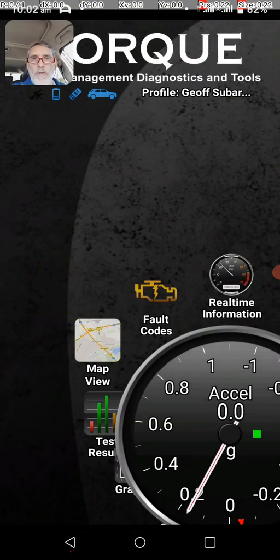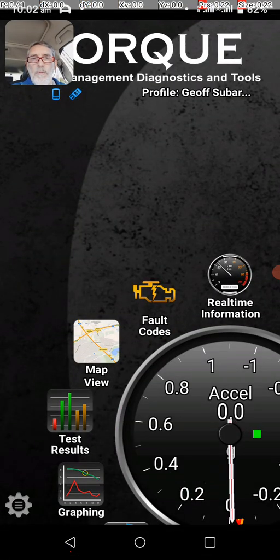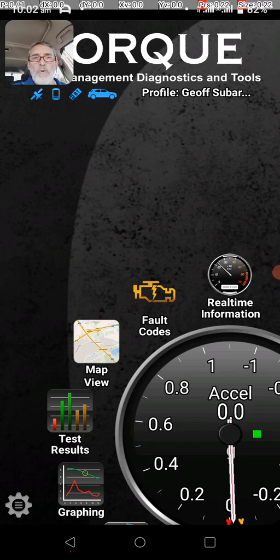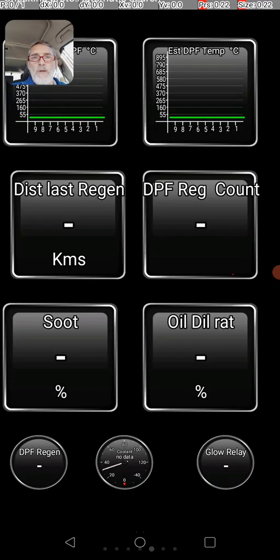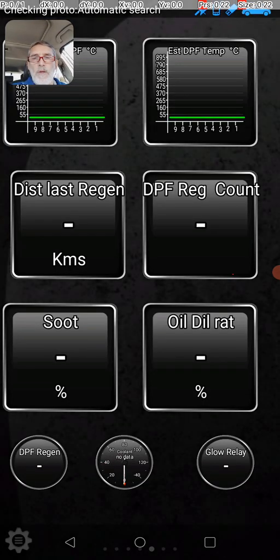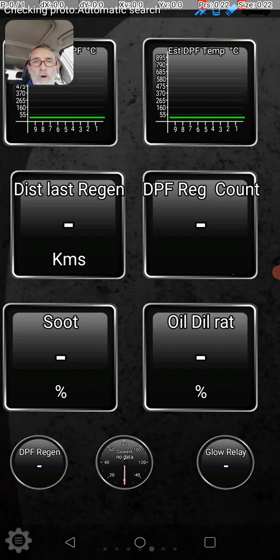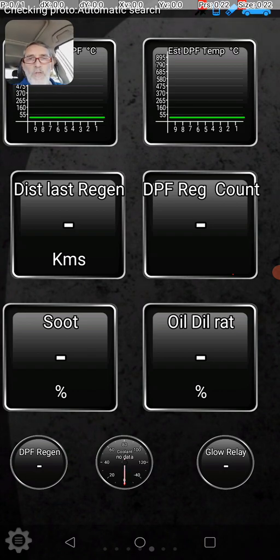Just to show you, if I go back to the original screen, there's a screen called real-time information. If I touch that, it takes me to the real-time information, and according to what it says, you do a long press on that screen.